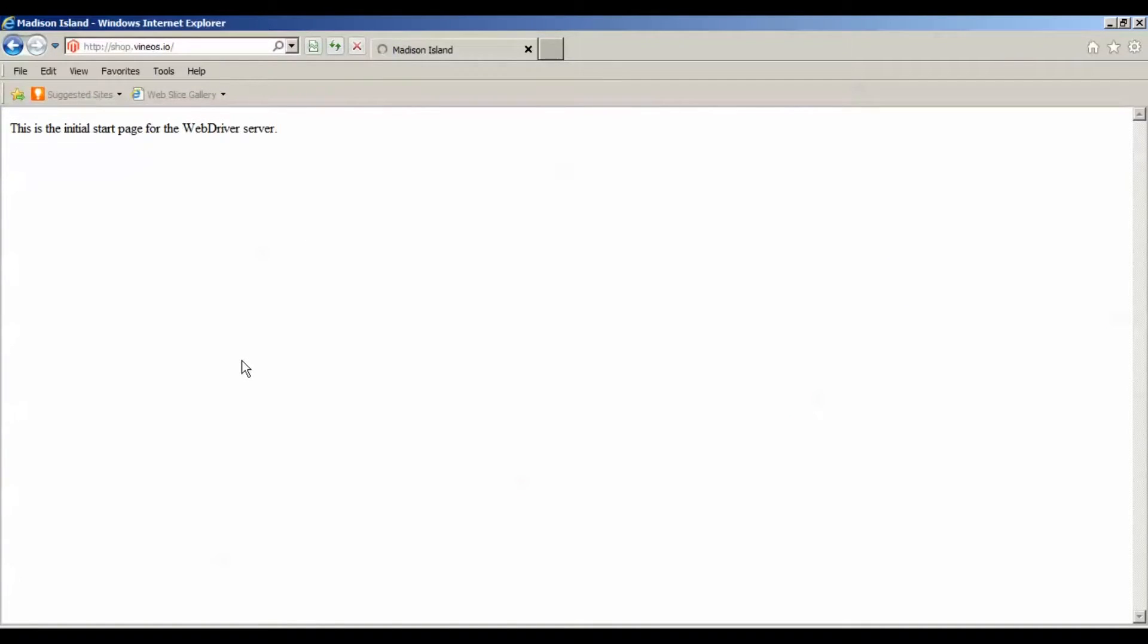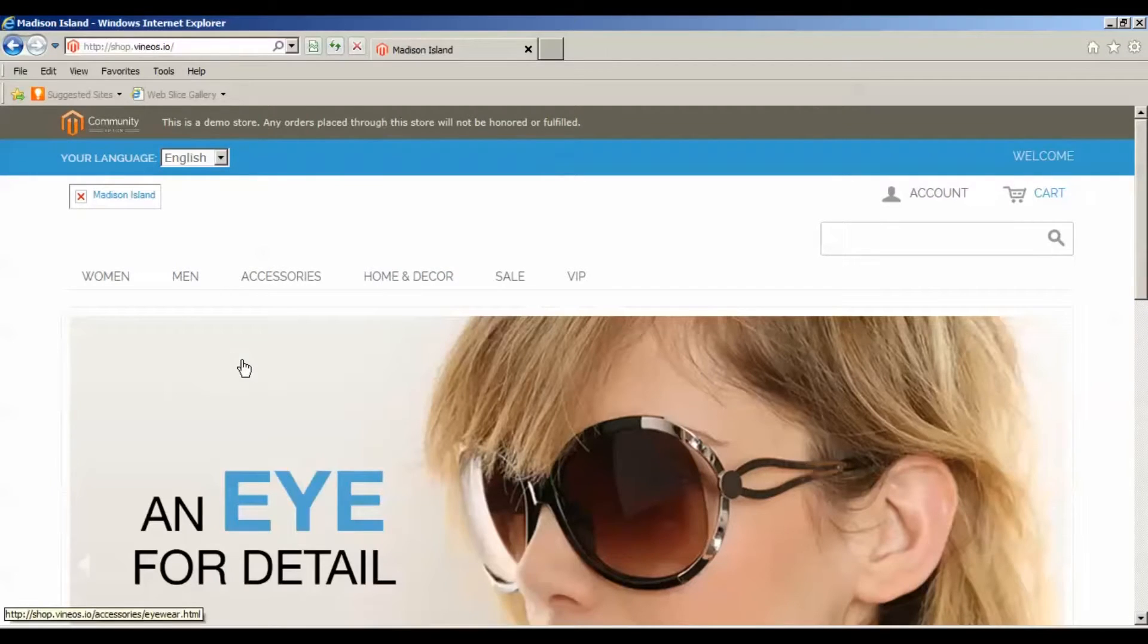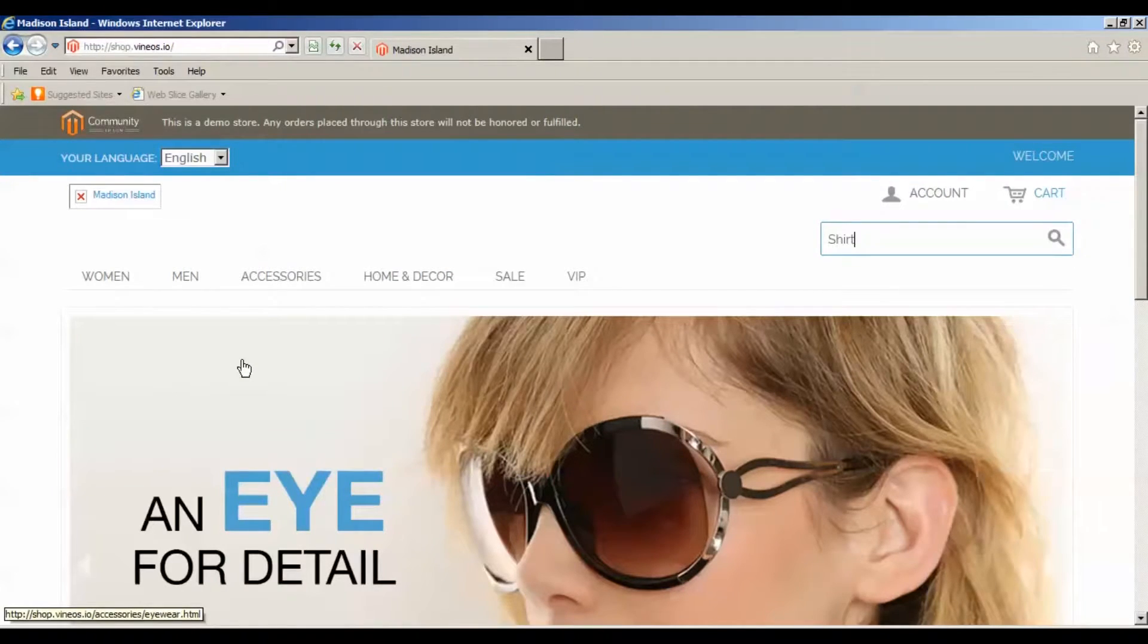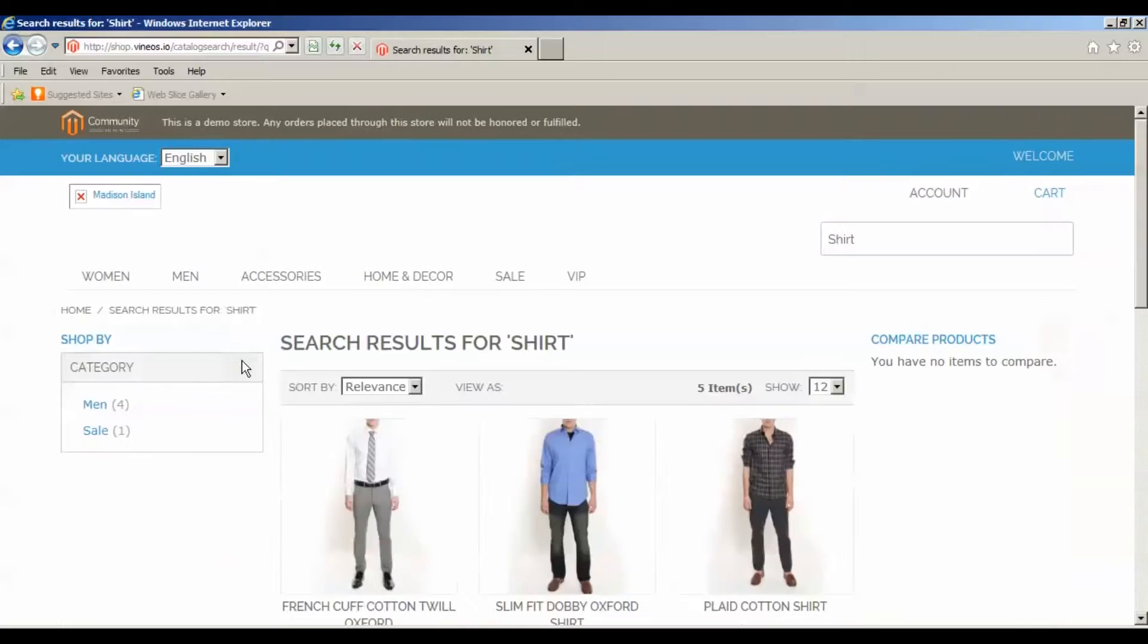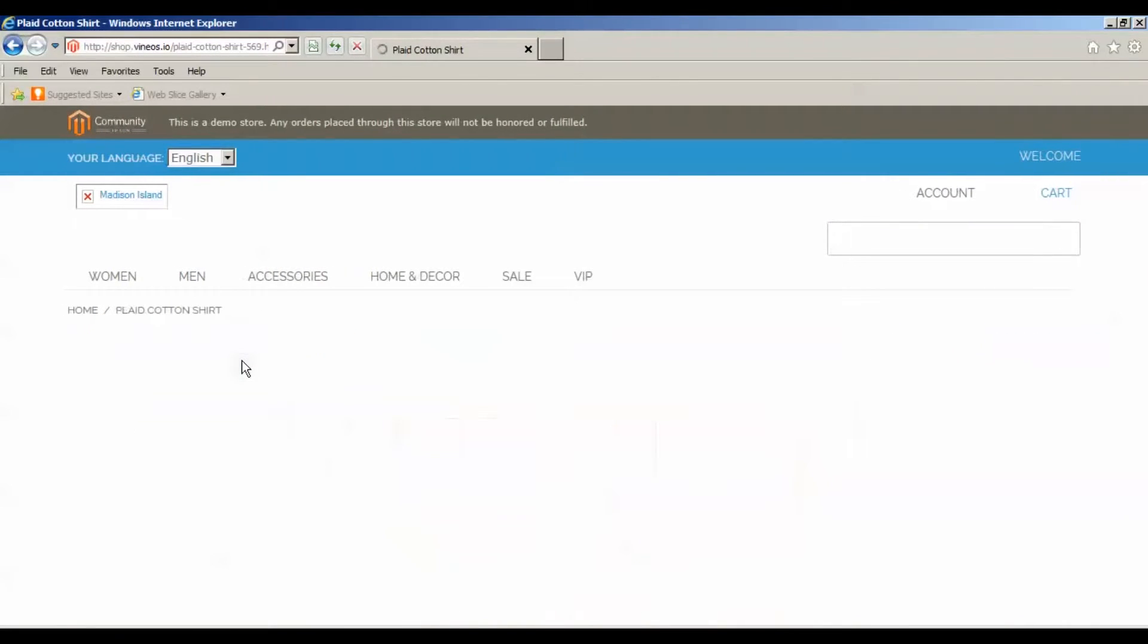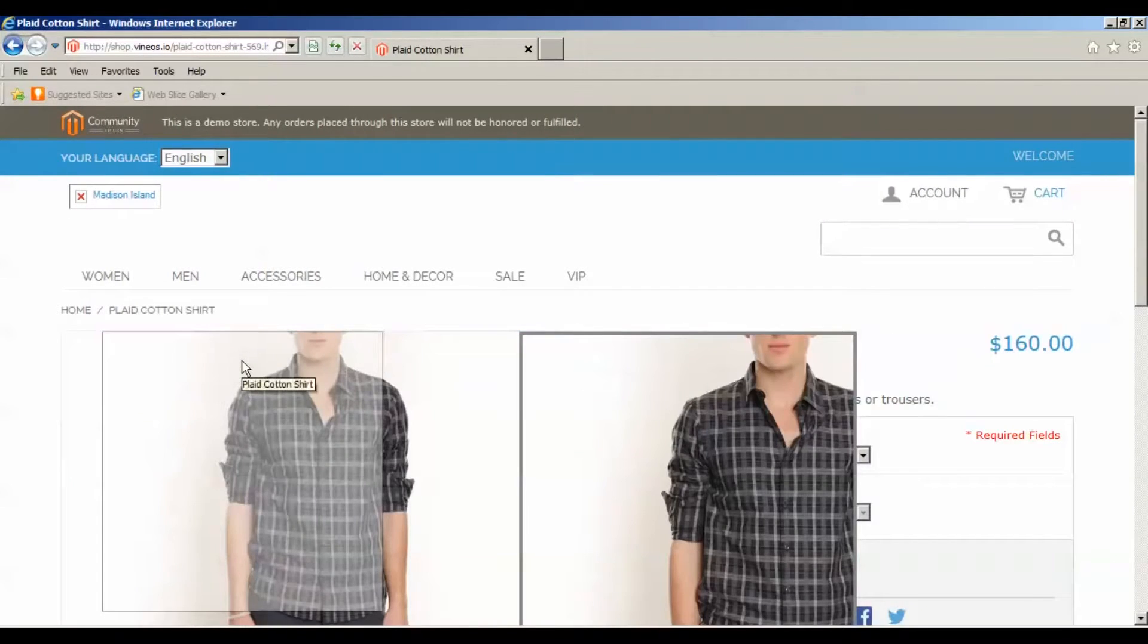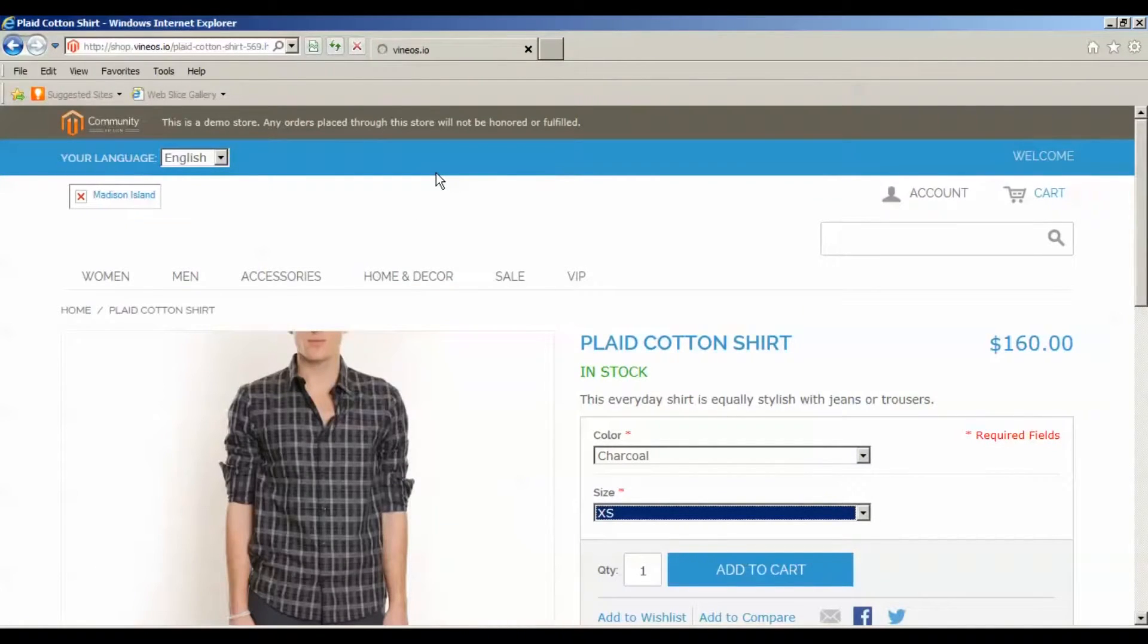The first thing that's happening right now is that we're calling Selenium on this desktop. This is running a local version of Selenium through Excel. Now we're doing our first test case which is doing a search for shirt, and we're also now going to place this item in the shopping cart.